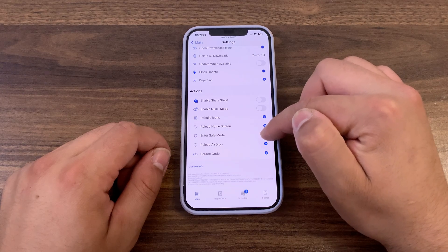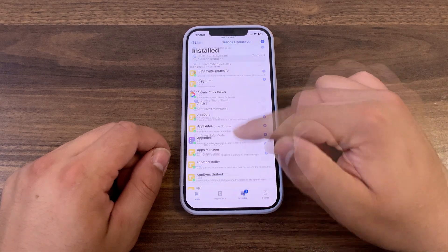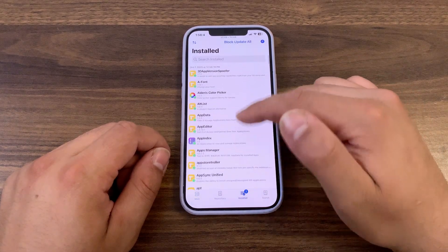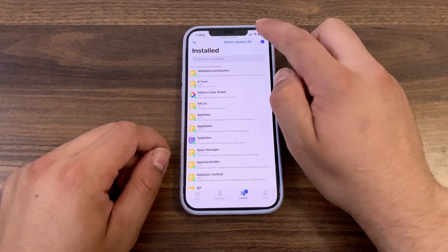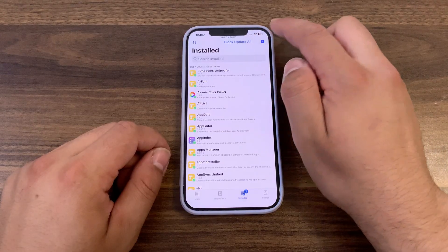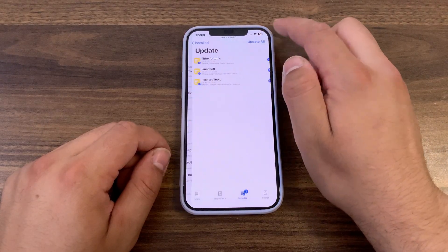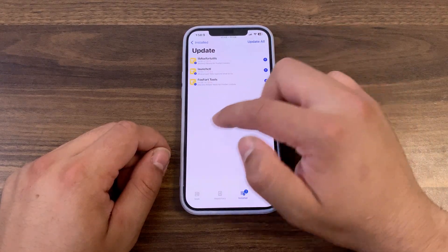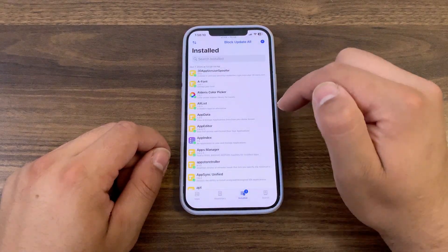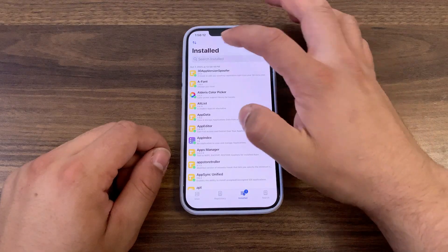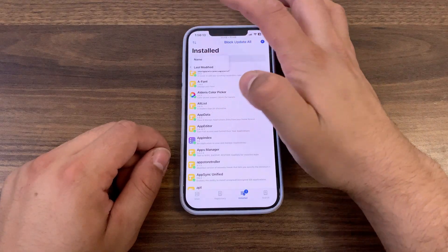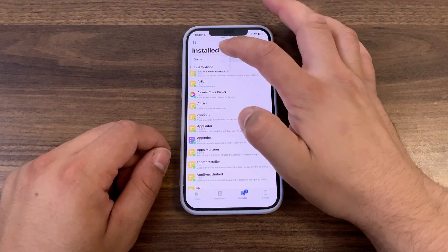So those are all the options we have. In the installed option here, you can update your tweaks. If you have any updates, you can also block all updates from here, and from here you can sort your tweaks.